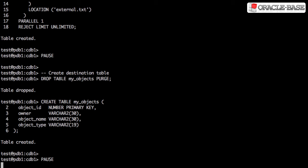We need somewhere to put the data, so we're going to create a destination table that matches the structure of the external table, just to keep things simple.